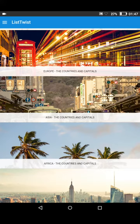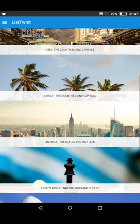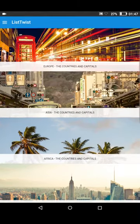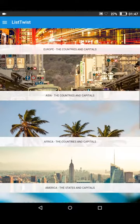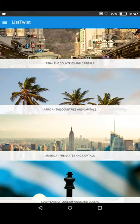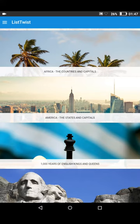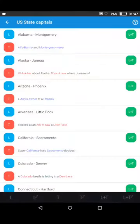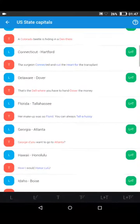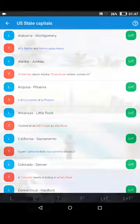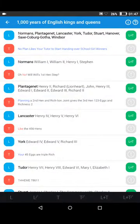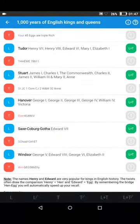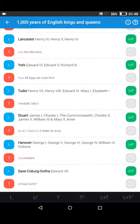Going back now to the main list of topics — this twist offers a range of useful topics for school and general education. Here are the countries and capitals of the world: at the top, the Americas, Europe and Asia — which we've been talking about — and Africa. Here we have all 50 American states and capitals, which is very useful for school. And further down, we have 1000 years of English kings and queens — all the dynasties and kings and queens starting from the Norman conquest in 1066 to the present day.